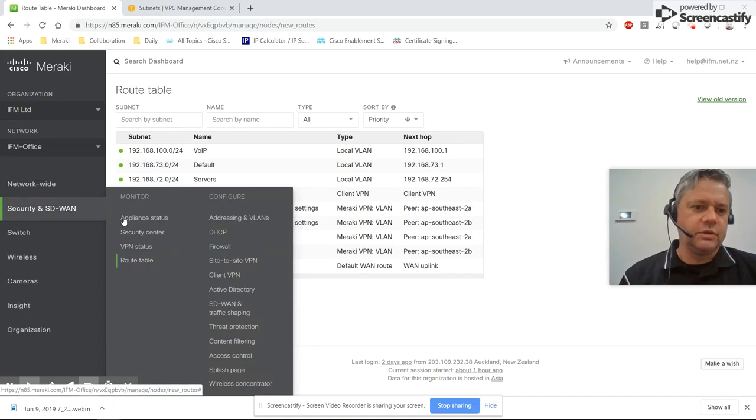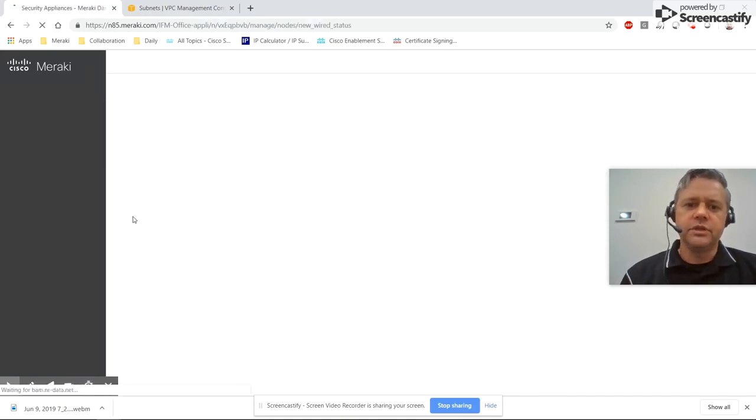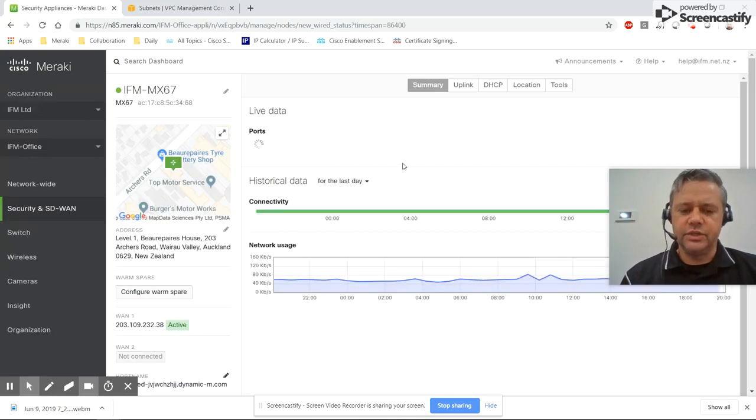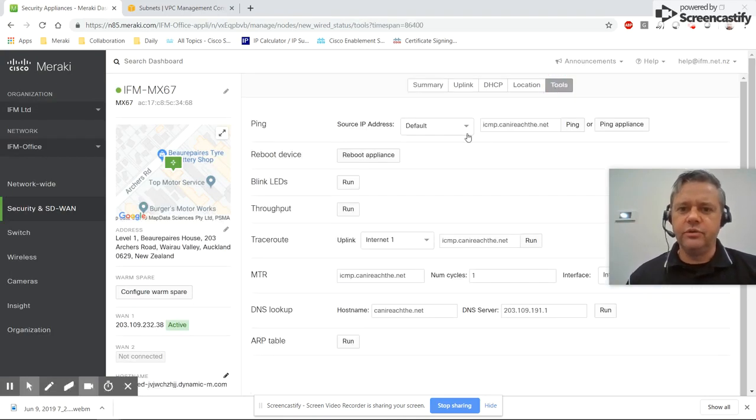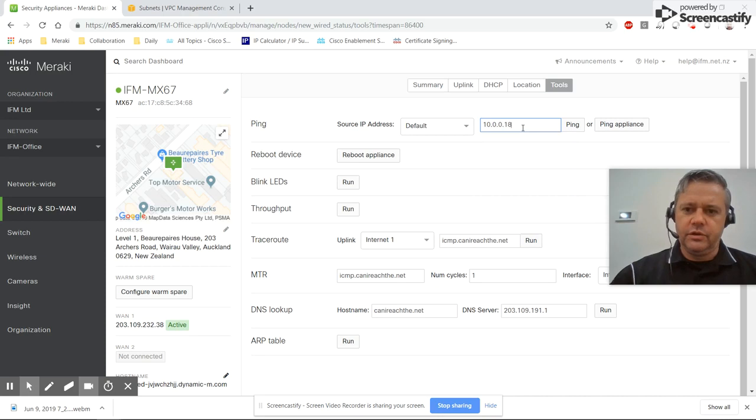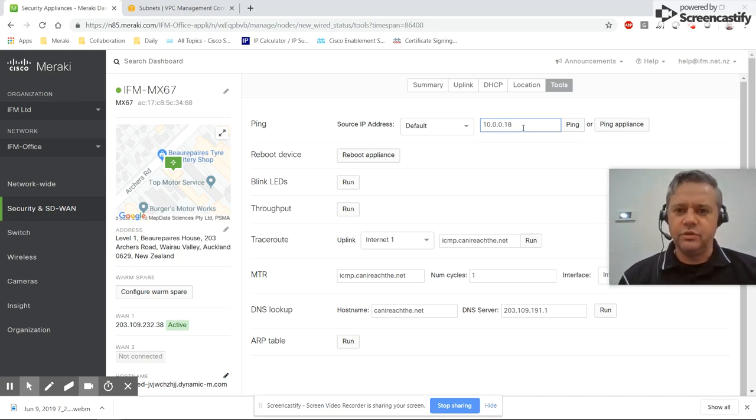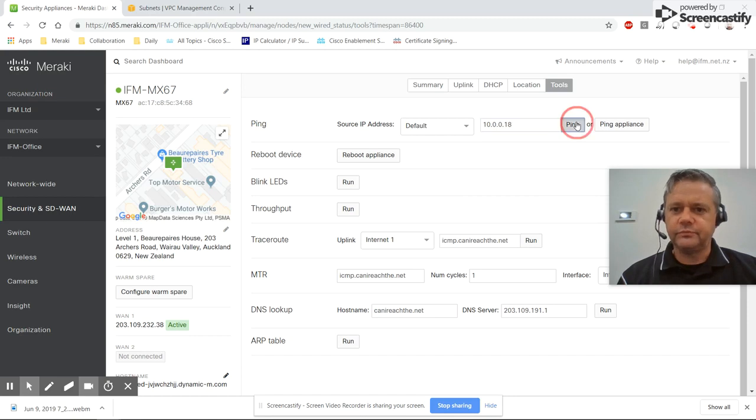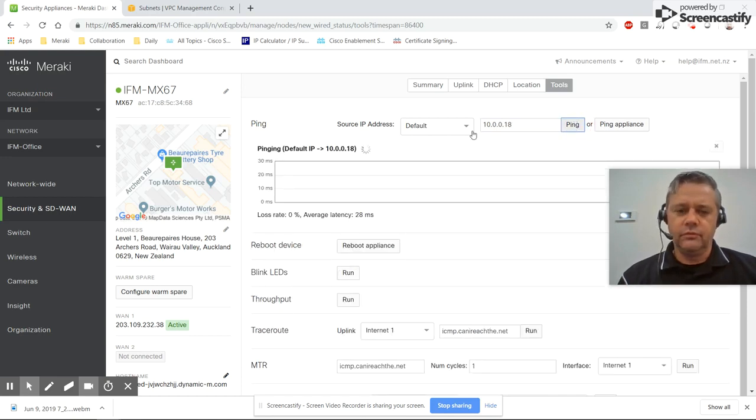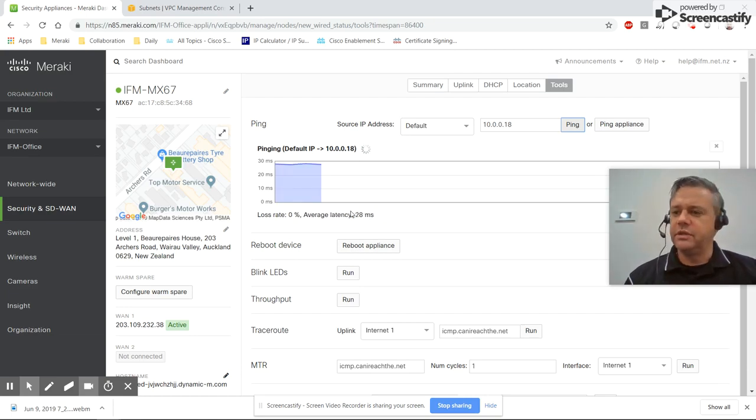So let's go and do a test ping. I'm going to ping an appliance that's actually in the 2a availability zone. So it'll route in the 2b zone and then route across to 2a and come back again. Perfect, so I'm getting a ping response. So I know my routing tables are correct. So that's the end of this section.